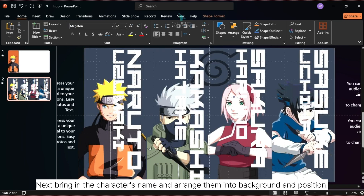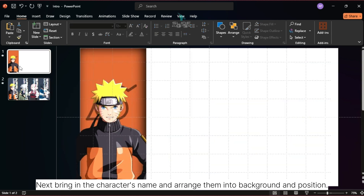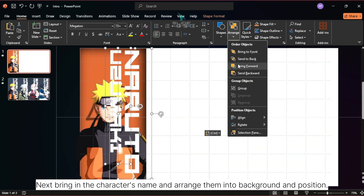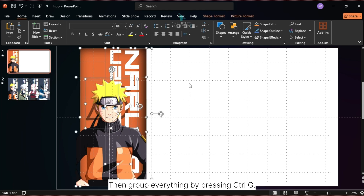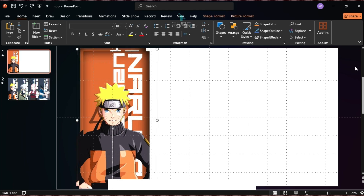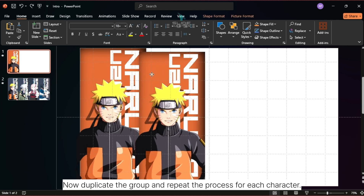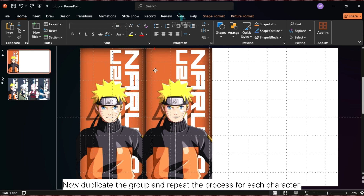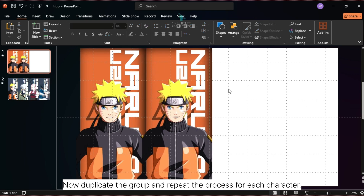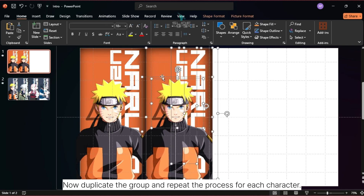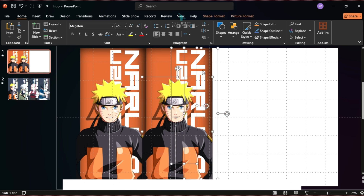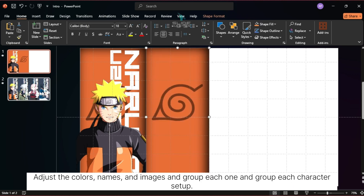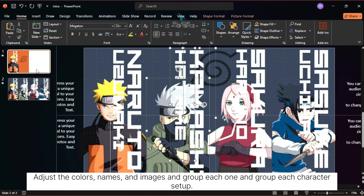Add the background image behind the rectangle. Next, bring in the character's name and arrange it into position. Then group everything by pressing Ctrl-G. Now duplicate the group and repeat the process for each character — adjust the colors, names, and images, and group each character setup.